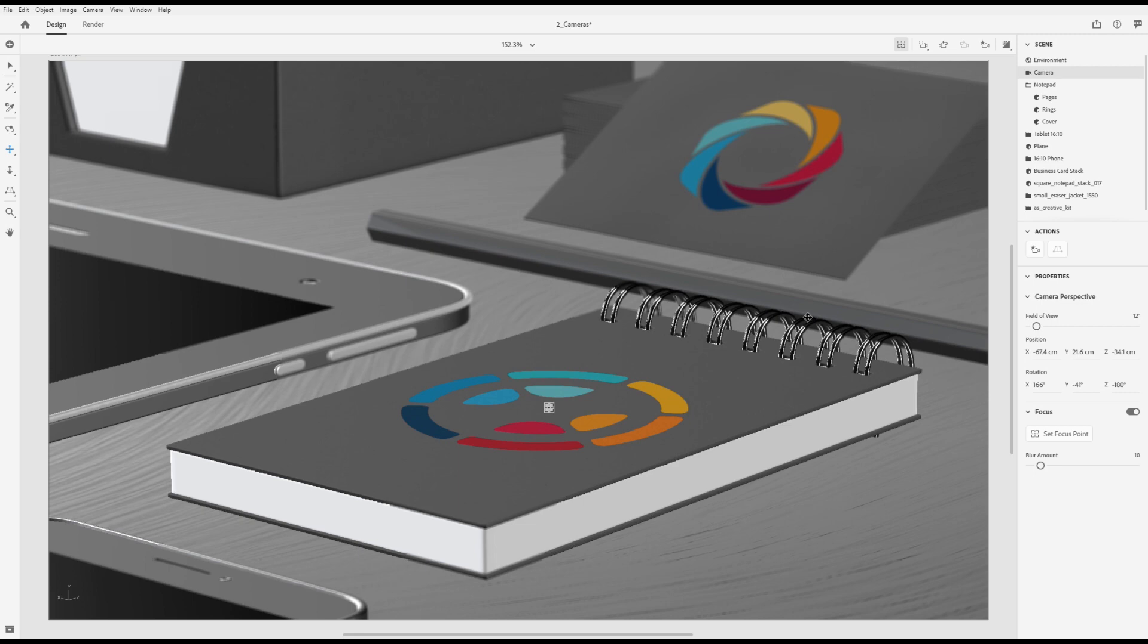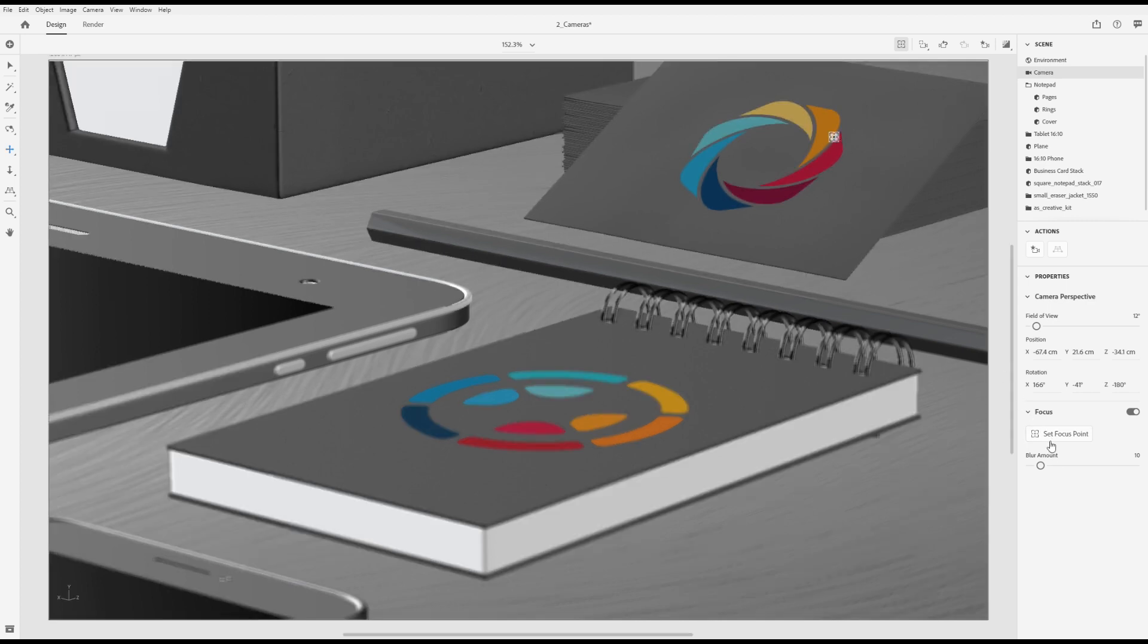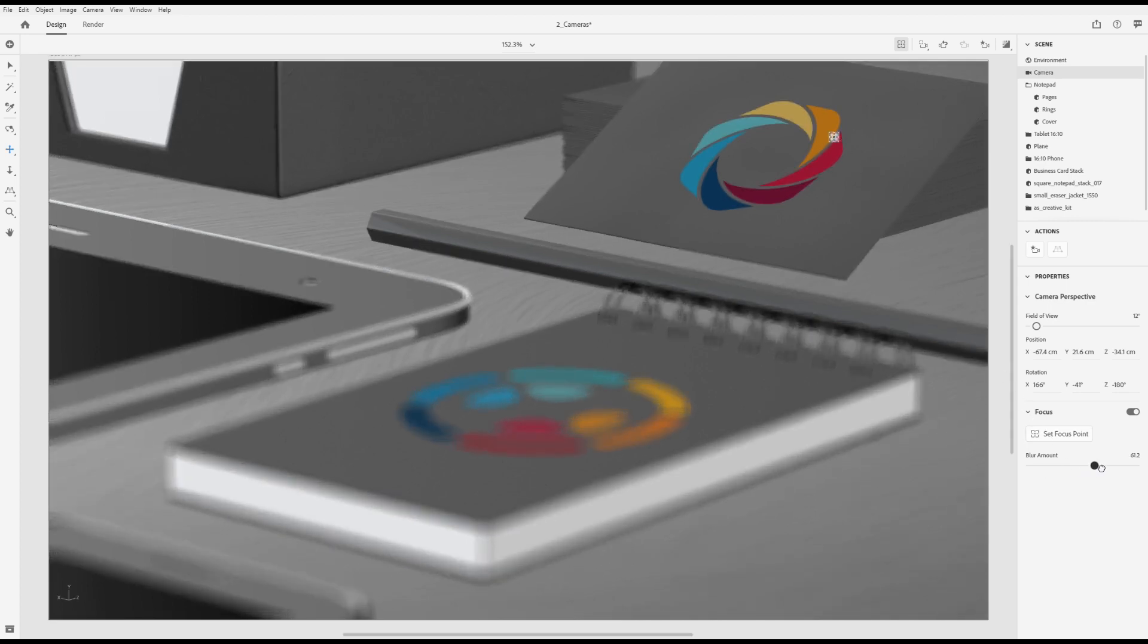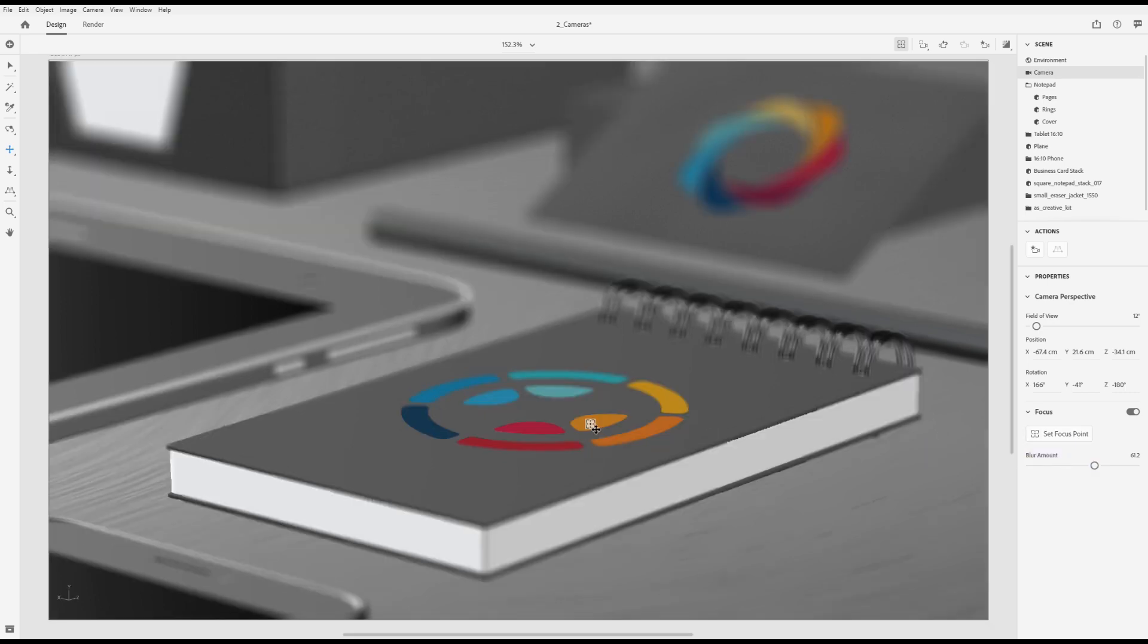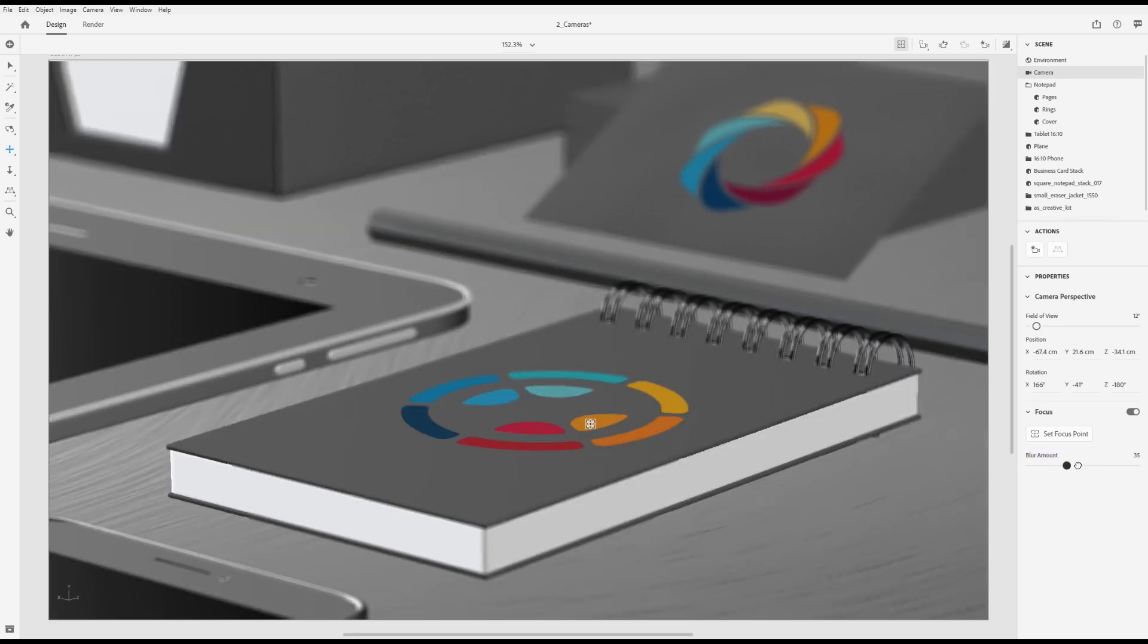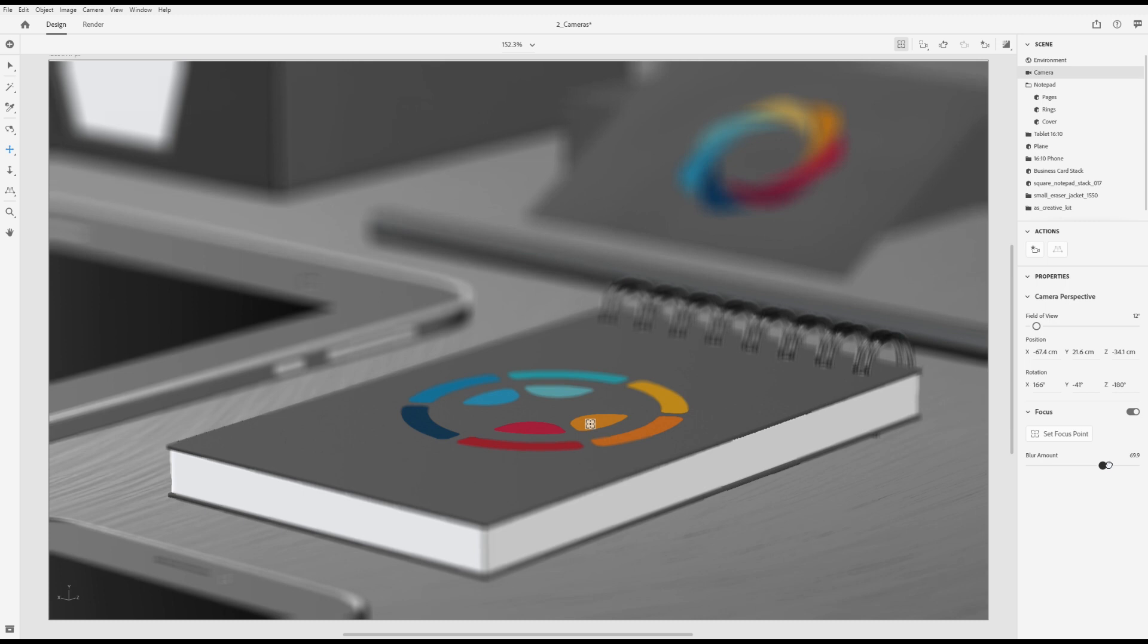You can update the focus area by selecting the set focus action. Once the action is enabled, click on any other surface in the scene to set it as the focus point. Adjust the blur property to change the strength of the focus effect.